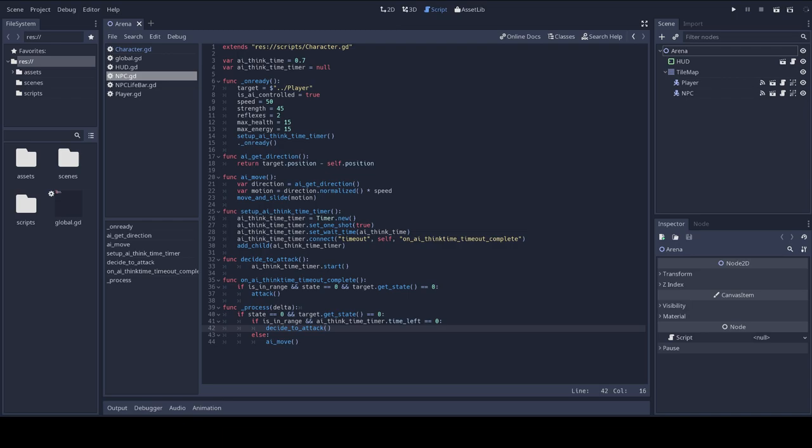Notice that while I'm adding an artificial think time before the AI can attack, there's no such think time for movement, so the NPC will start moving as soon as the game begins. We'll see how that plays out. So, let's run the game.